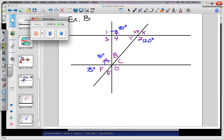Where shall we begin? Where are the easiest angles to fill in? Maybe it's not clear to you, so let me explain. Angles 2 and 3 are vertical angles, meaning they're diagonal from each other. Vertical angles are congruent, so 2 and 3 are both 90 degrees.